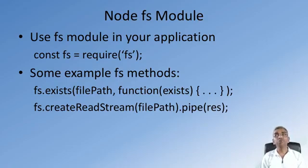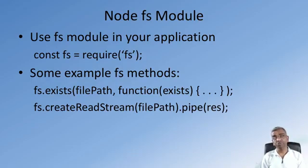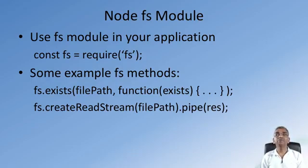which will come back with a parameter which we can name as exists. This parameter exists will be true if the file exists and will be false if the file does not exist within the local file system.